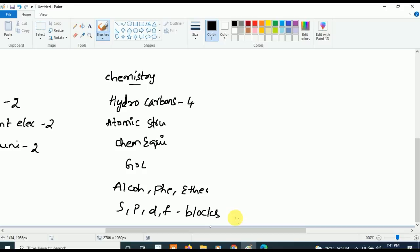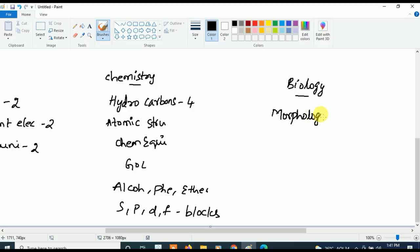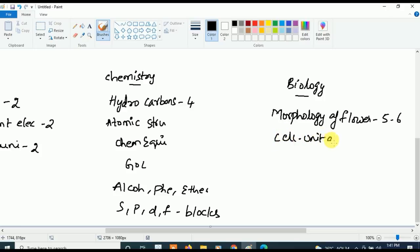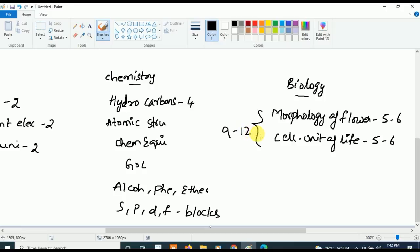Now let's see the most important syllabus for Biology. First, concentrate on Morphology of Flowering Plants — this is very very important and five to six questions will be asked. Next, the most important chapter is Cell: The Unit of Life — five to six questions will be asked. If you study just these two topics — Morphology of Flowering Plants and Cell: The Unit of Life — you're going to get at least nine to ten questions from both combined.